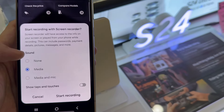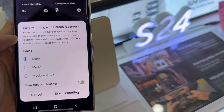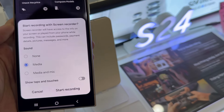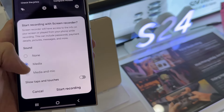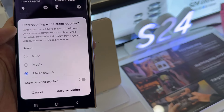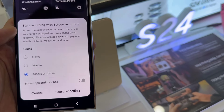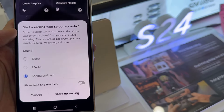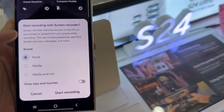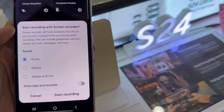Tap on Screen Recorder. Before you begin, you can select whether to record the sound from media, from media and microphone, or record no sound at all.